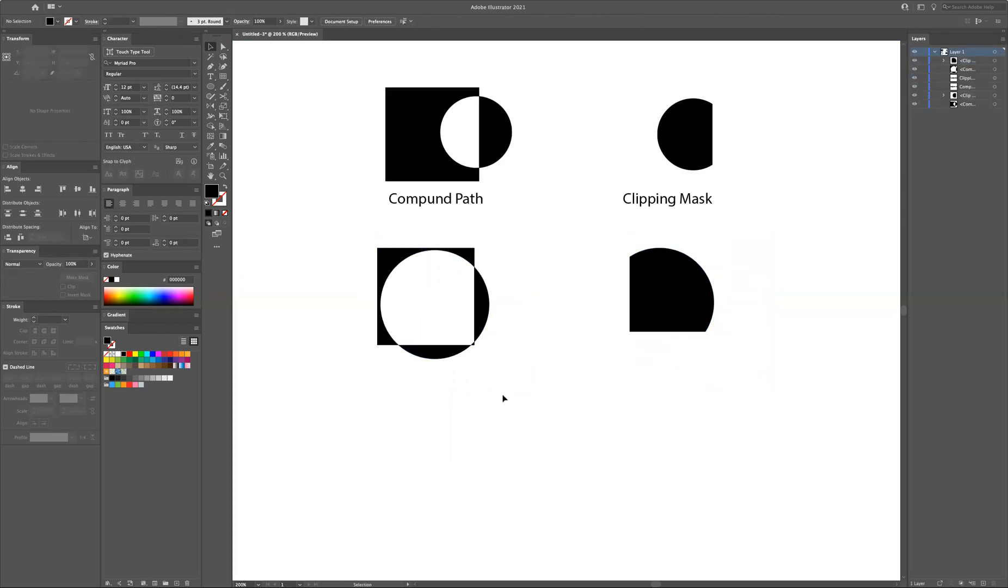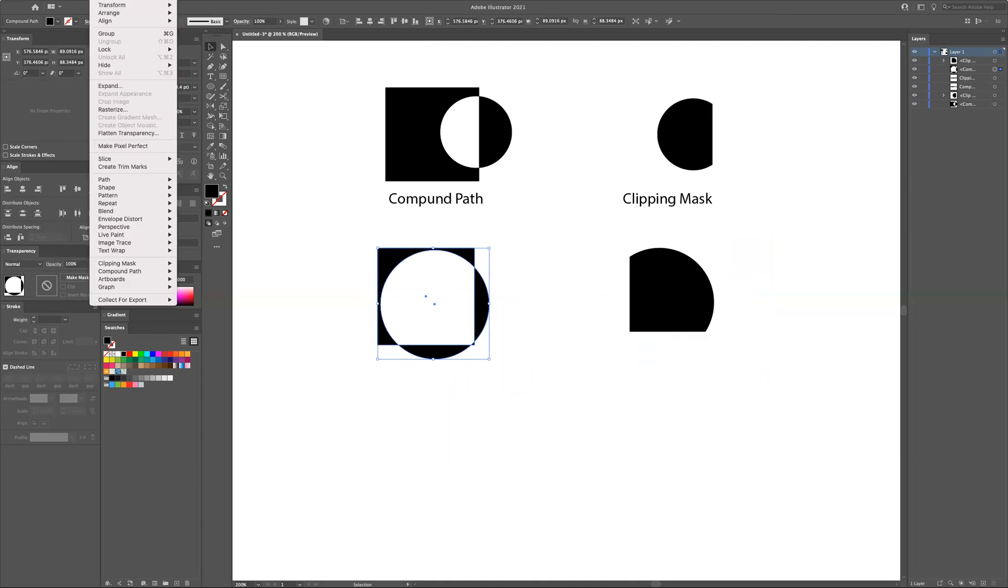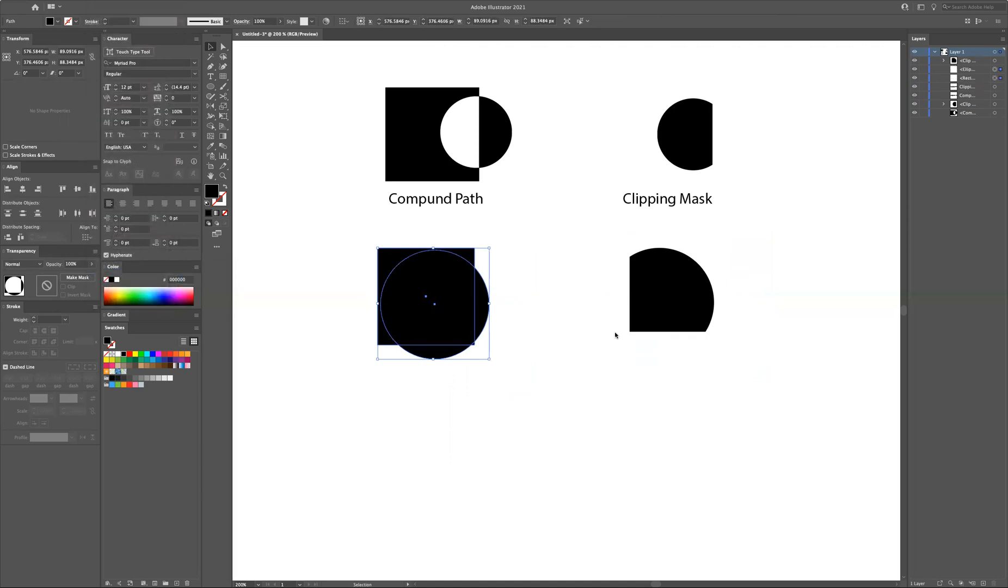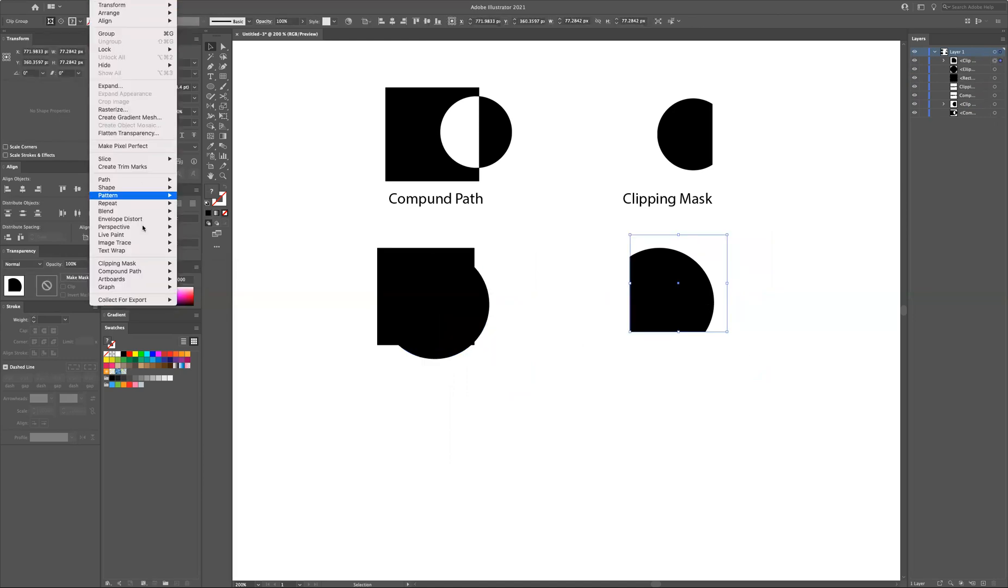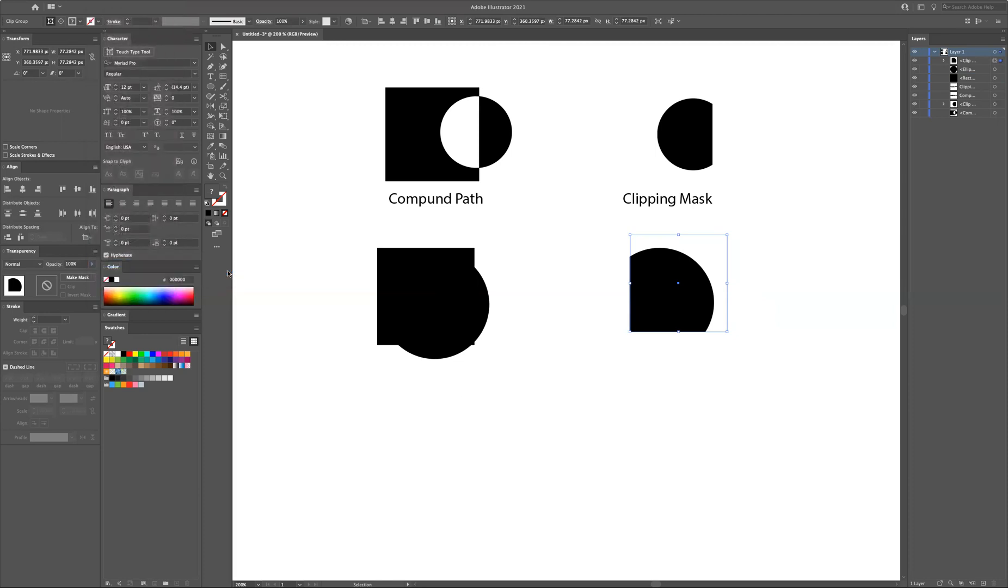Now if you want to undo it, very easy. You can go back to the same menu after selecting it and then for the compound path we choose release which is shift command option and 8, or you can take the one on the right and do a clipping mask release or option command 7.